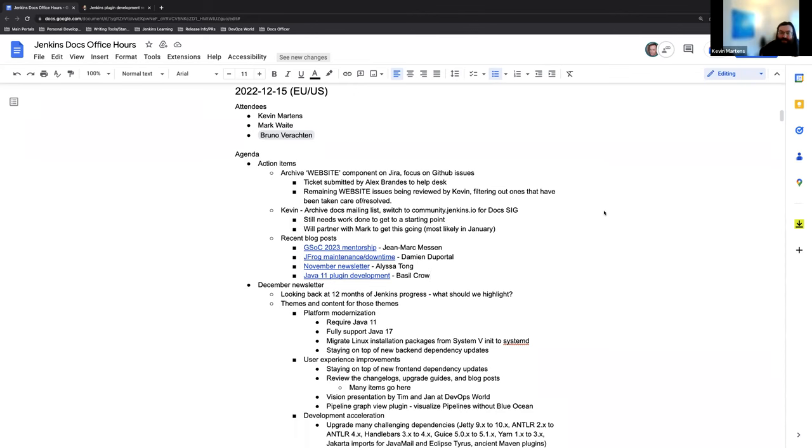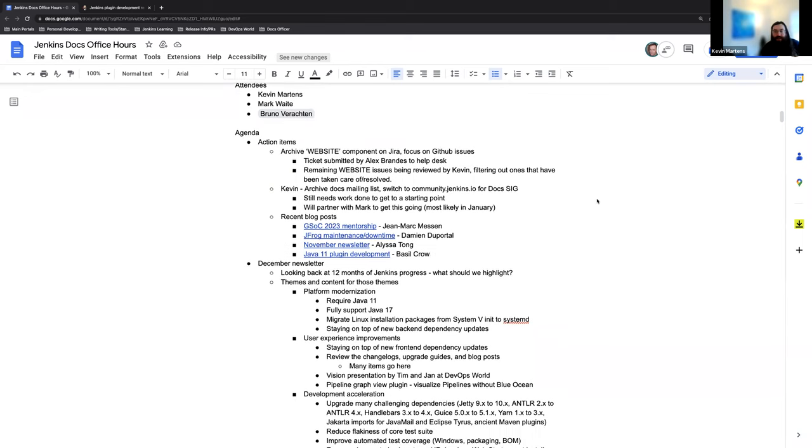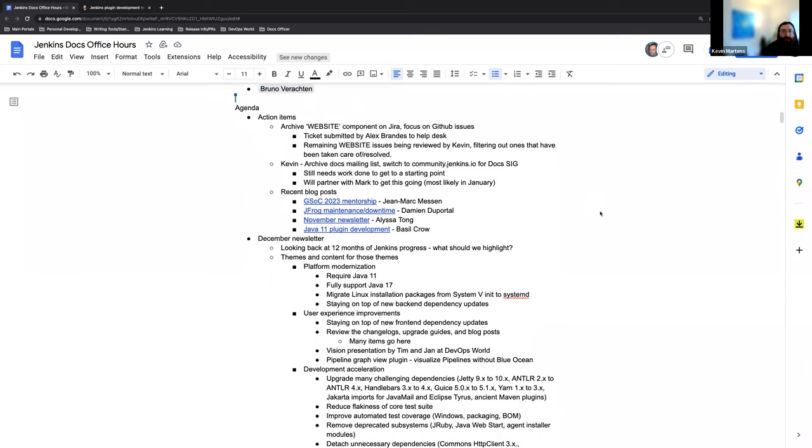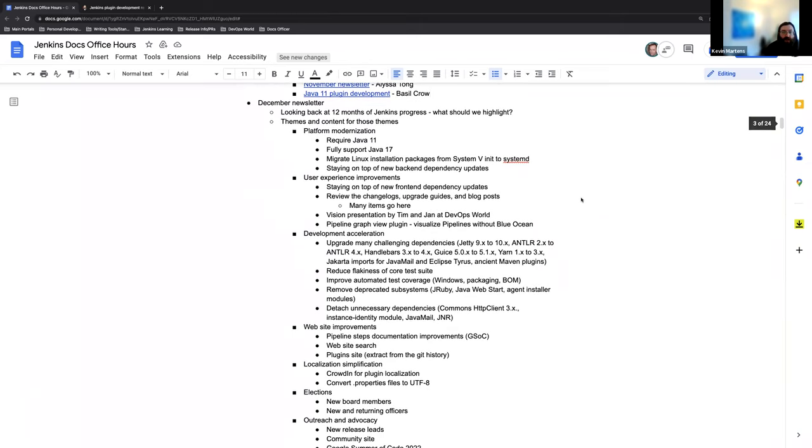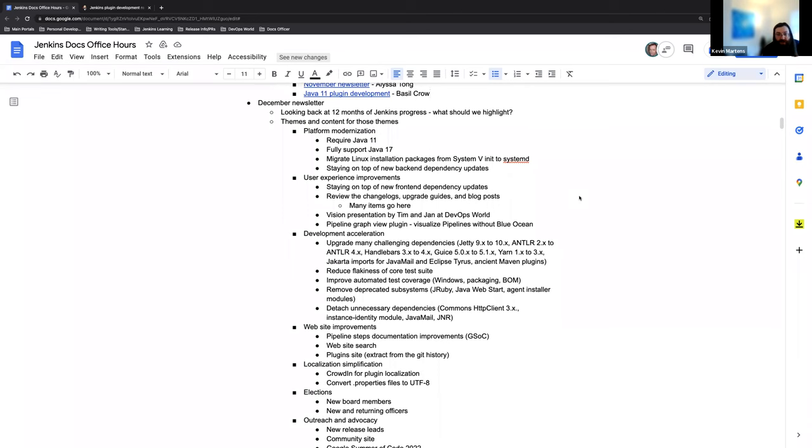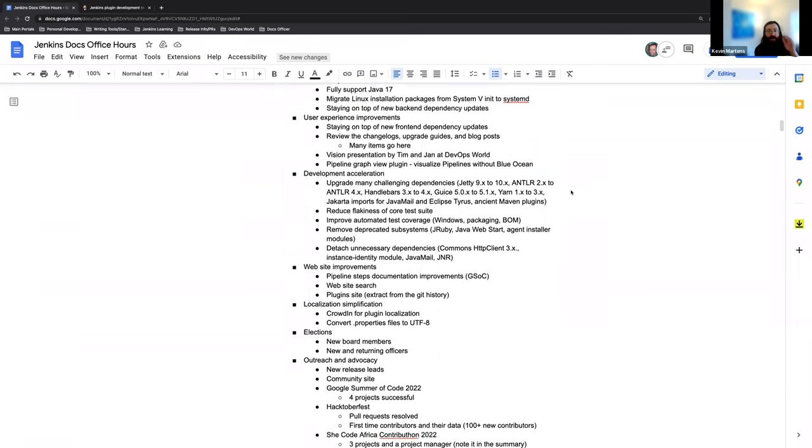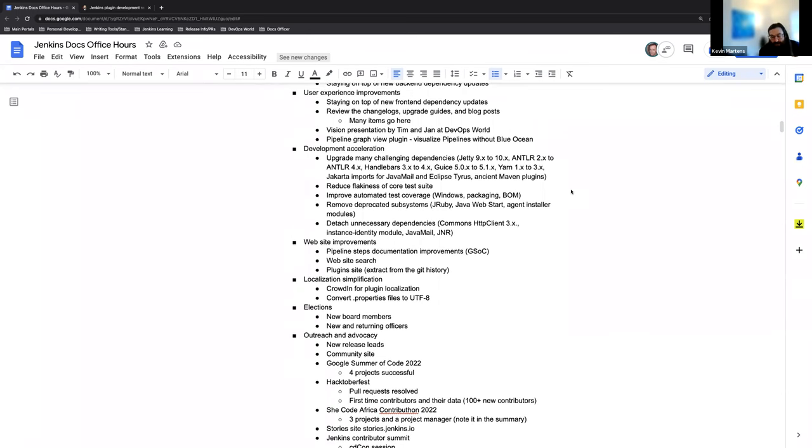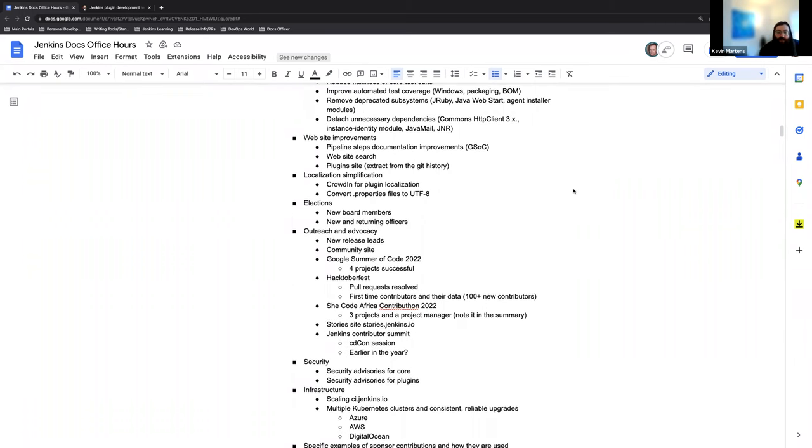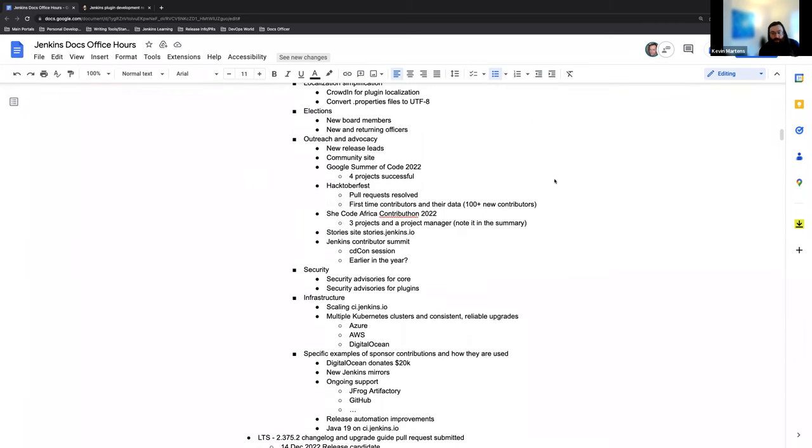Welcome to the Jenkins Documentation Office Hours. This is the EU U.S. edition here on December 15th. Right now, we have myself, Mark Waite, and Bruno Verakten joining us. Thank you for joining us. On the agenda today, we have some action items. We are looking to focus on a couple different topics going into the New Year and some blog posts that just came out. We have a lot of ideas and discussion topics for the December newsletter.